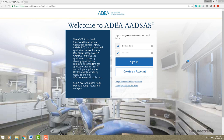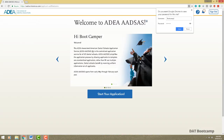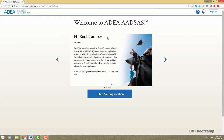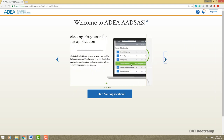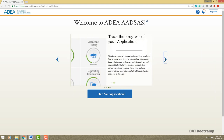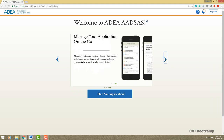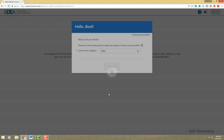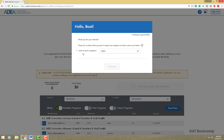This is the AADSAS application portal and we are at the login screen. I'm just going to go ahead and sign in. We'll be on the welcome page where they give you some details about how the portal works. You can skip through and read it yourself, and they do have a mobile app if you want to download that. Let's begin the application.